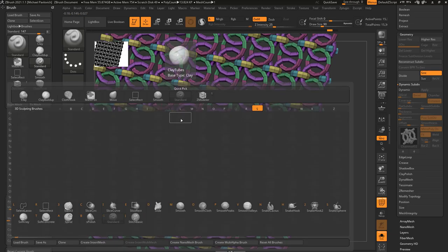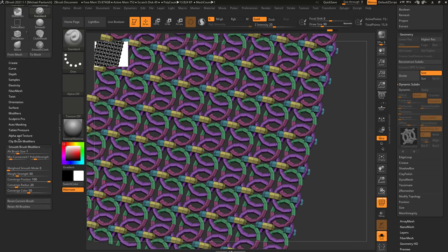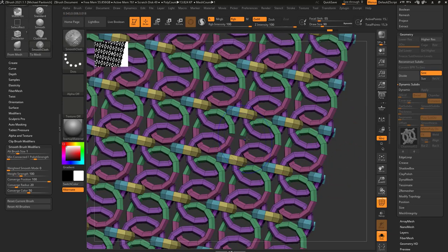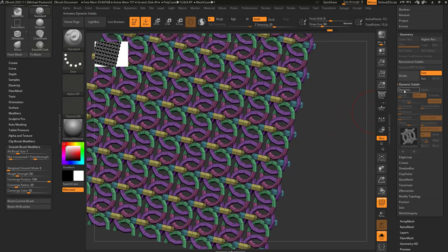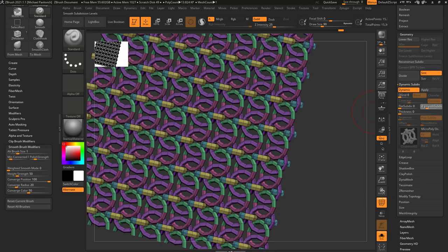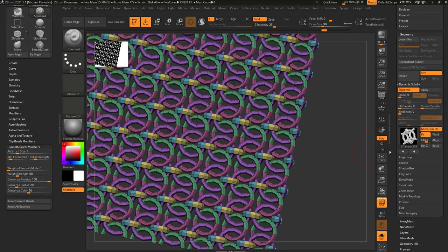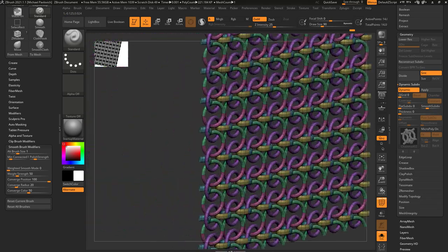If you hit B, S to go to your Smooth Brushes and choose Smooth Cloth, Min Connected when you hold down Shift is set to 1 — that means it'll smooth open borders, and you'll see these things are no longer welded and start separating. If I undo back and turn on Weld, those overlapping points will be welded, and when I turn Smooth Subdiv up to 2, they stay nice and connected.